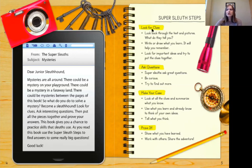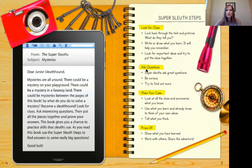I want to pay attention to that last sentence: use the super sleuth steps to find answers. The first super sleuth step is to look for clues. Clues can be anywhere in the text — in the words or in the pictures. Sometimes they have the exact answer, and sometimes they give us hints. We also need to ask questions when we don't understand something or want to know more. The make your case and prove it steps go together — just like writing an opinion piece, you state your opinion and then back it up with text evidence.